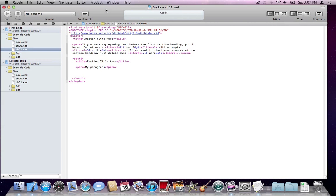I think this is enough for the first tutorial. You now have the files from the SVN repository and your example code set up. In the next video, I'll cover the basics of DocBook and how you can start writing your books using Xcode 4 with the DocBook schema, including how to validate the XML you're typing. I hope you enjoyed this video — if you have any questions, please let me know. Thank you.